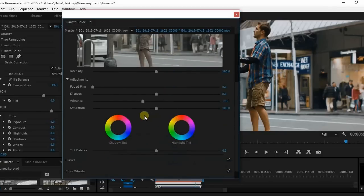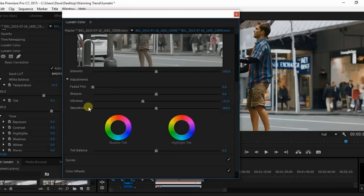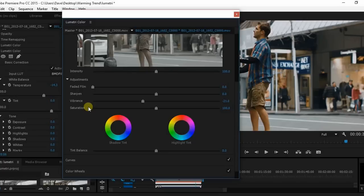You have some options in here including sharpen, vibrance. Vibrance is essentially the same as saturation for all intents and purposes except that it doesn't really affect the skin tone as much. That's kind of a simple way of putting it, but with saturation it's just an overall saturation. Vibrance is a little more refined.